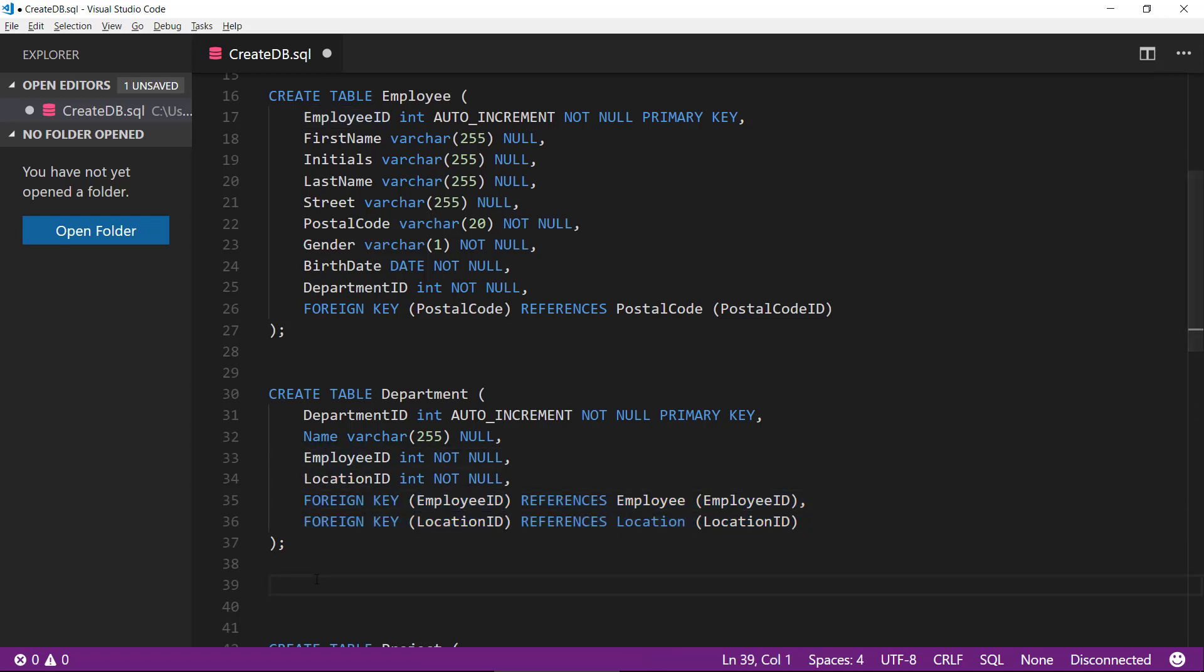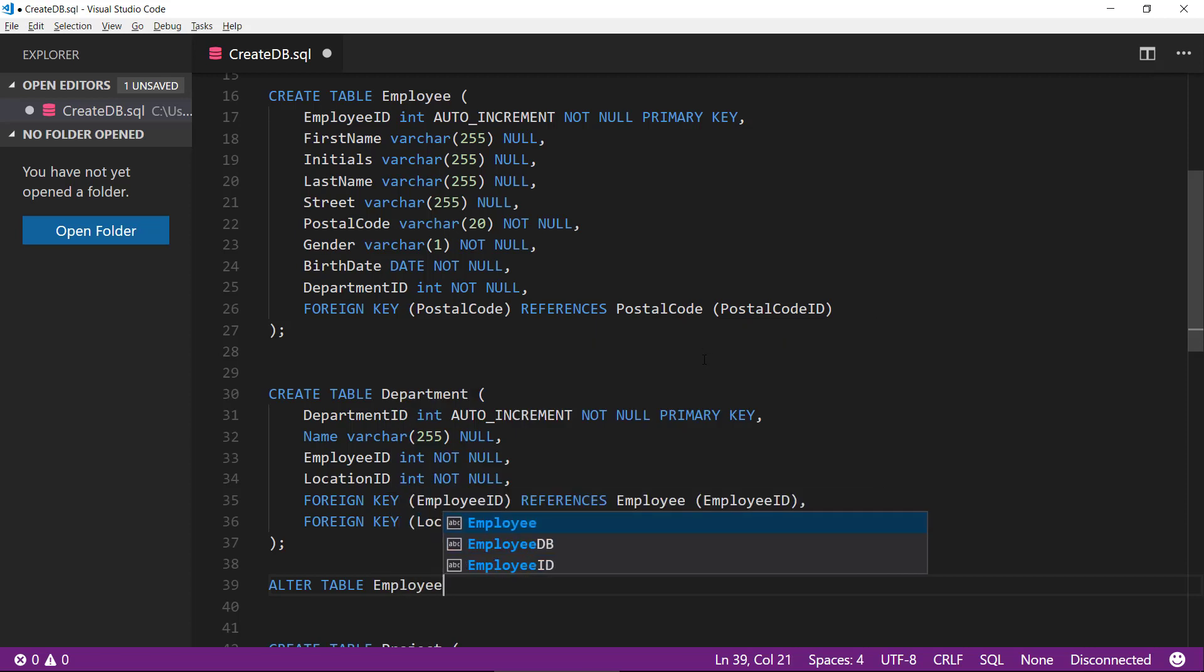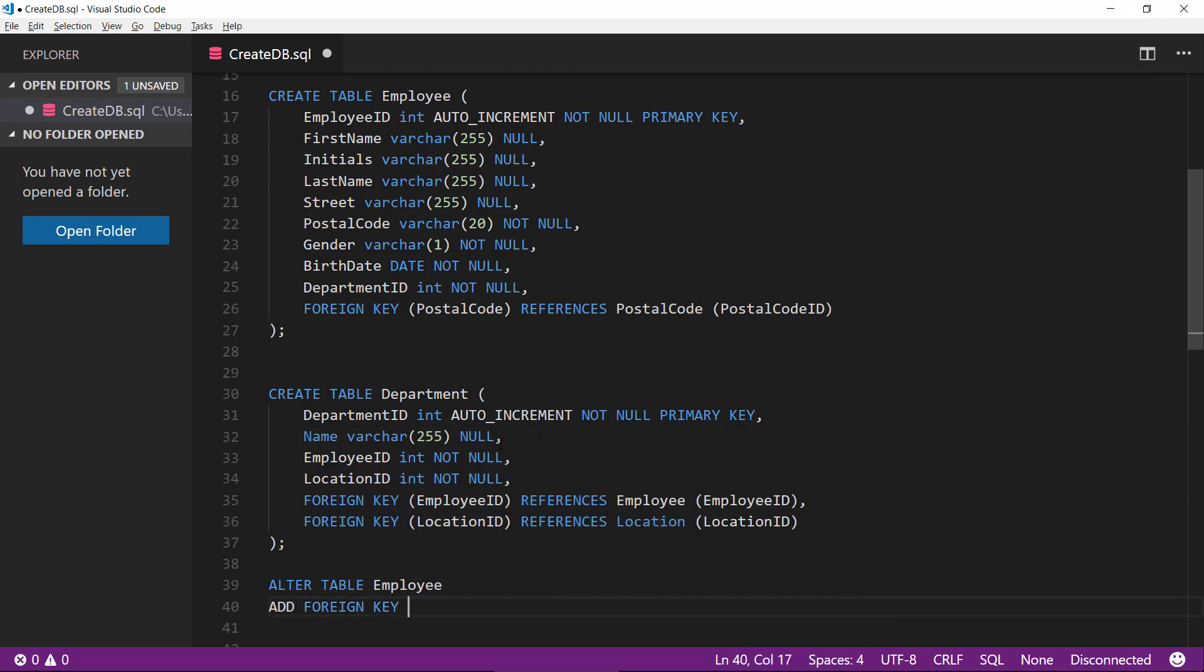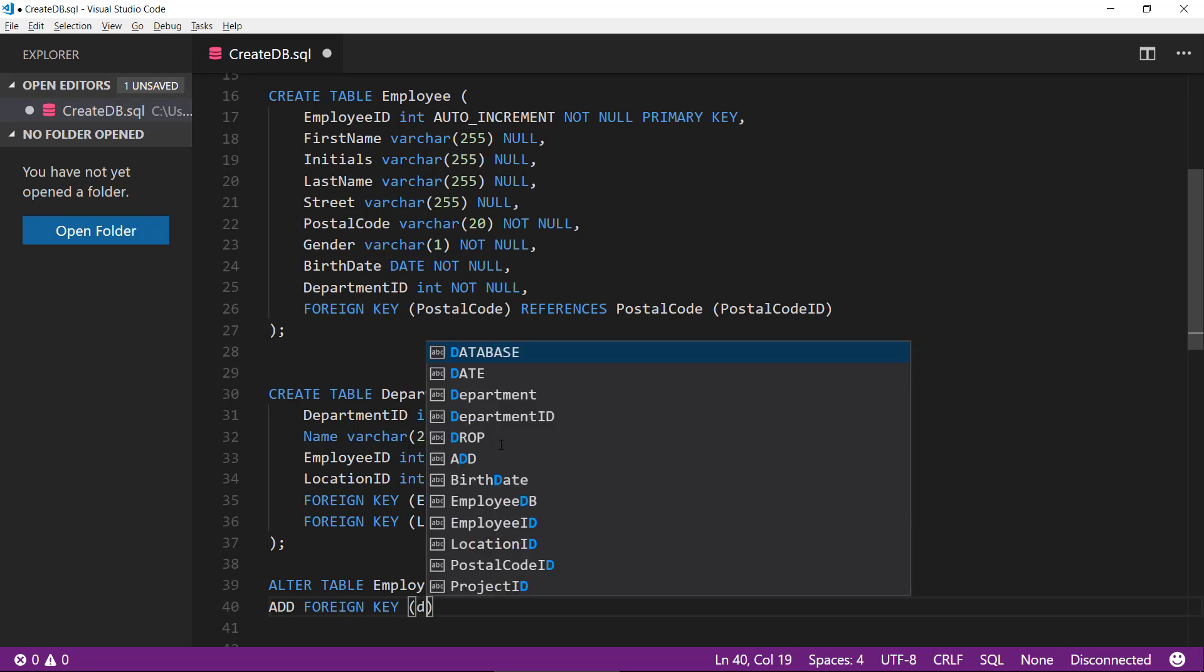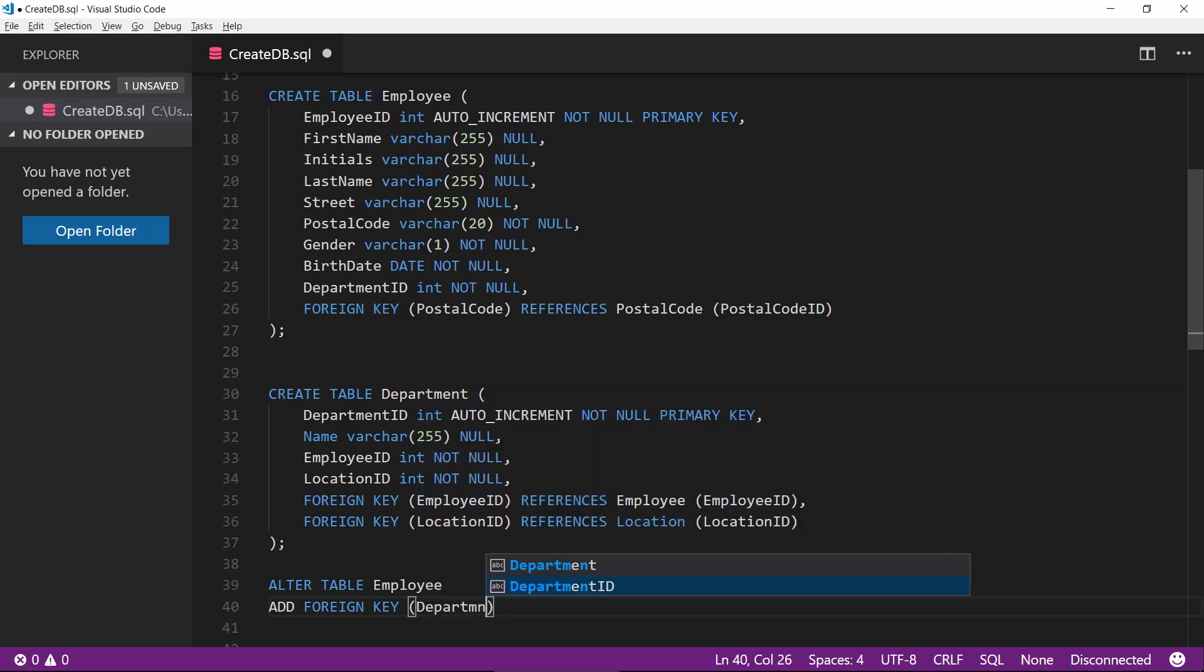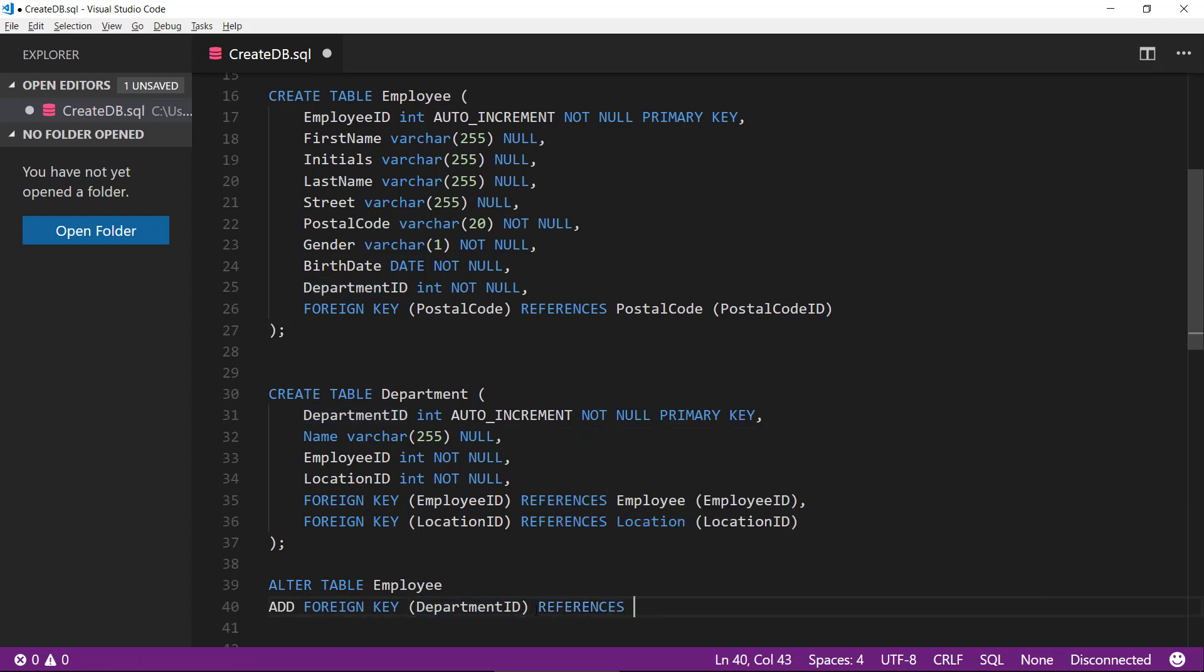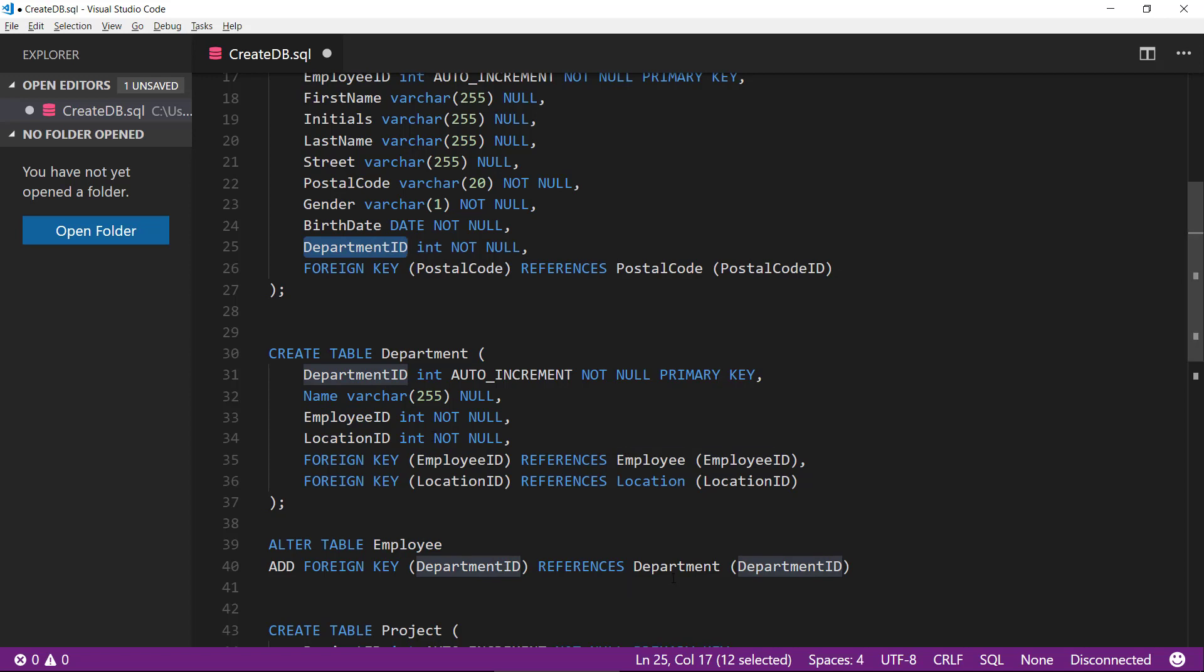So now we come to the point where we need to define this department ID foreign key and a way to do this is by using the alter table command here that we can use and we type in employee. This is the table we want to change. Then we can add a foreign key, that will be the department ID of the employee, this column here and that should reference the department and the department ID. So now we added a foreign key to the employee table and we are referencing the department table that we have created now and it is referencing the department ID.